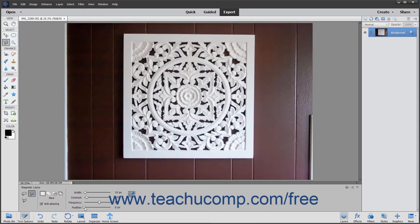If using a stylus tablet, you can click the Use Tablet Pressure to Change Pen Width button in the Tool Options bar to toggle this feature on and off. If enabled, the button appears selected with a light gray shading and a square around it. An increase in pen pressure when using the Magnetic Lasso Tool causes the edge width setting to decrease. To turn it off, simply click the same button again.